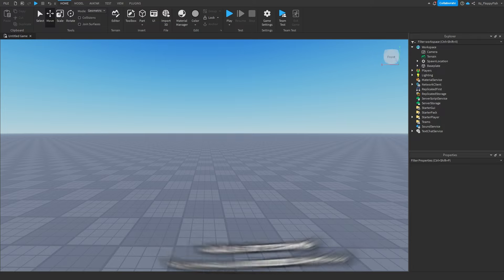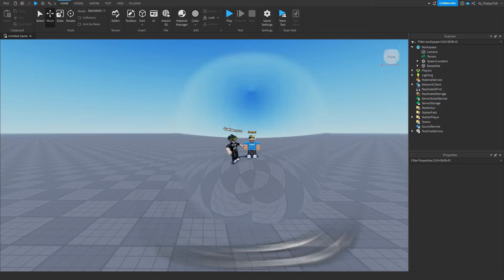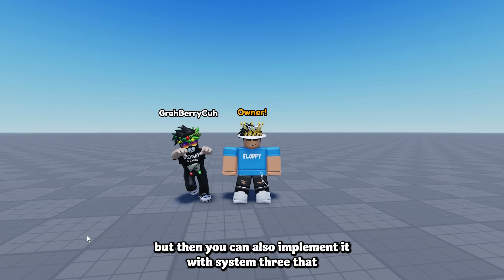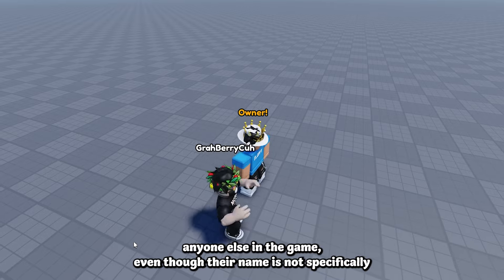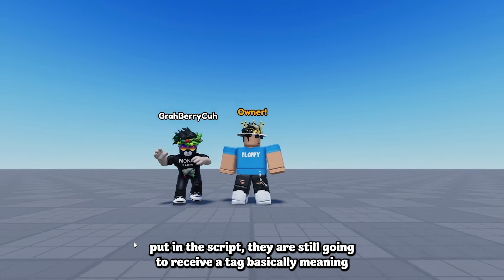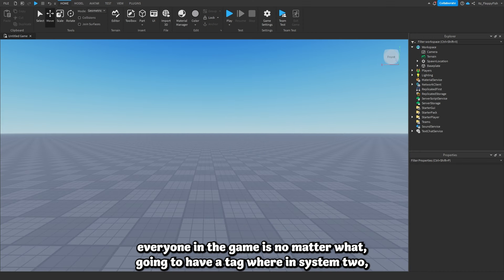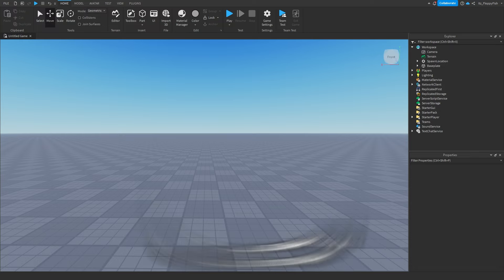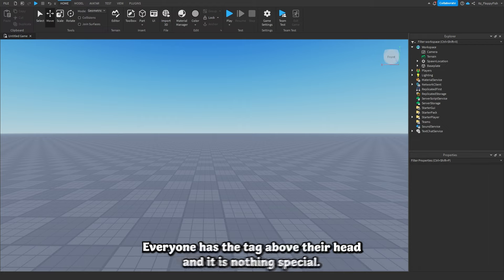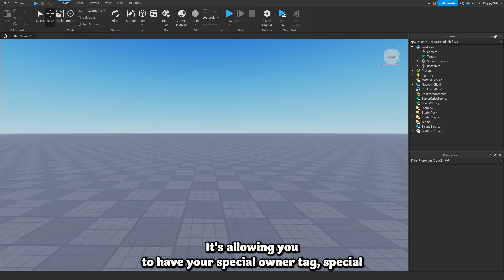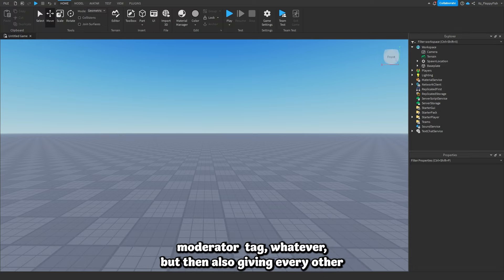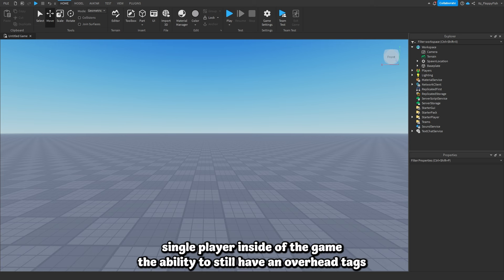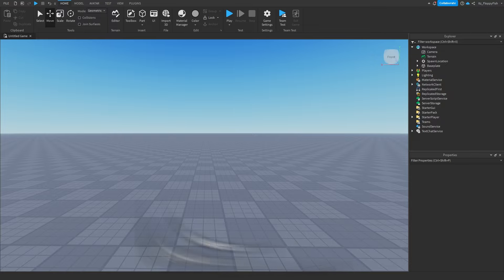System 3 combines both: players with specific tags like VIP, owner, or moderator get their special tag, but anyone else in the game — even if their name is not in the script — still receives a tag displaying their Roblox username. So System 3 is more advanced, allowing special roles for specific players while giving every other player an overhead tag too.